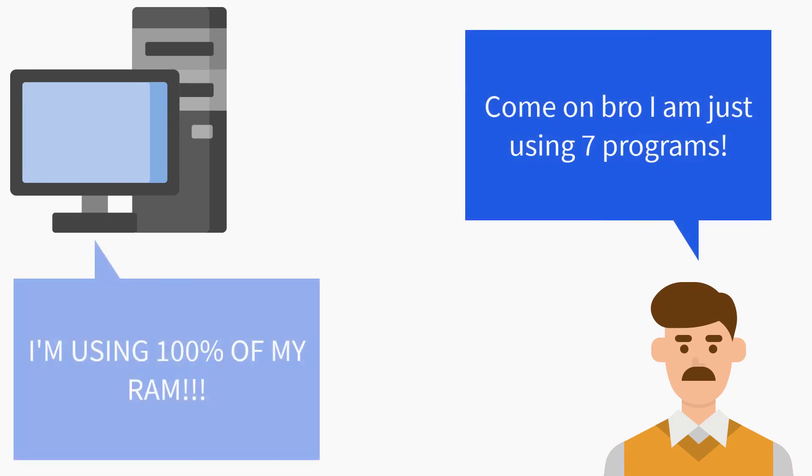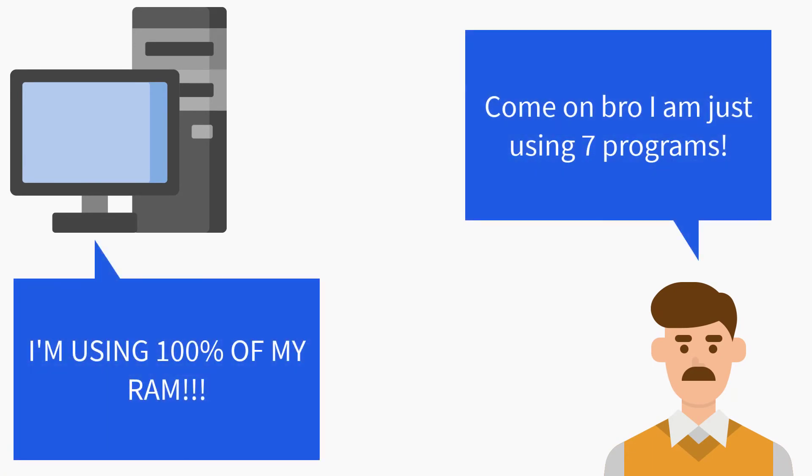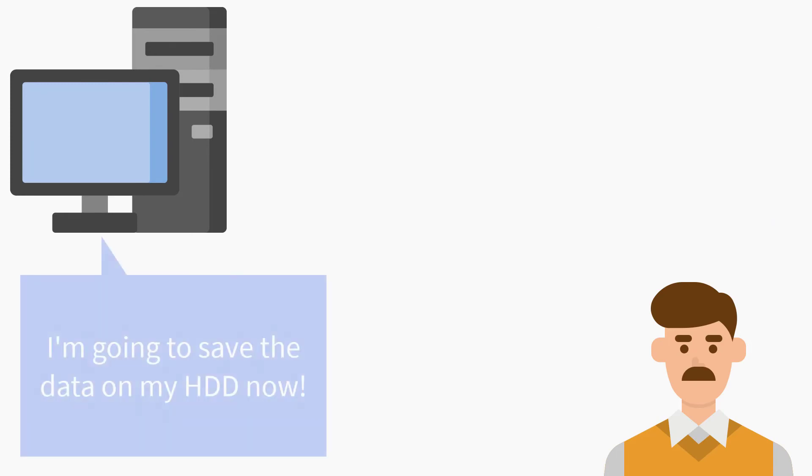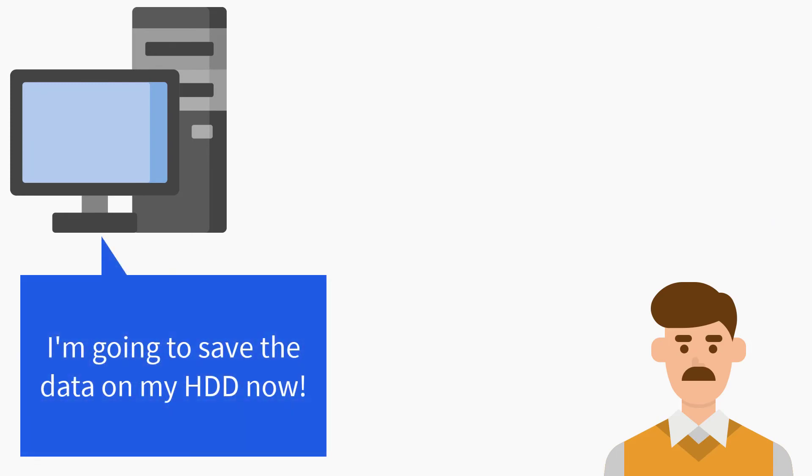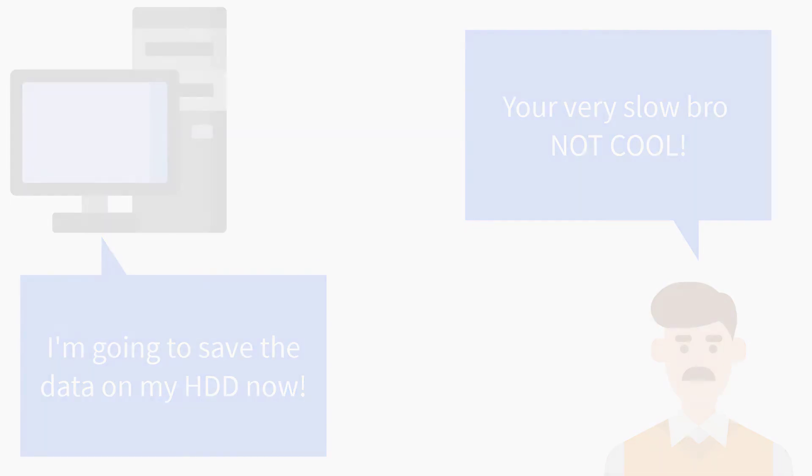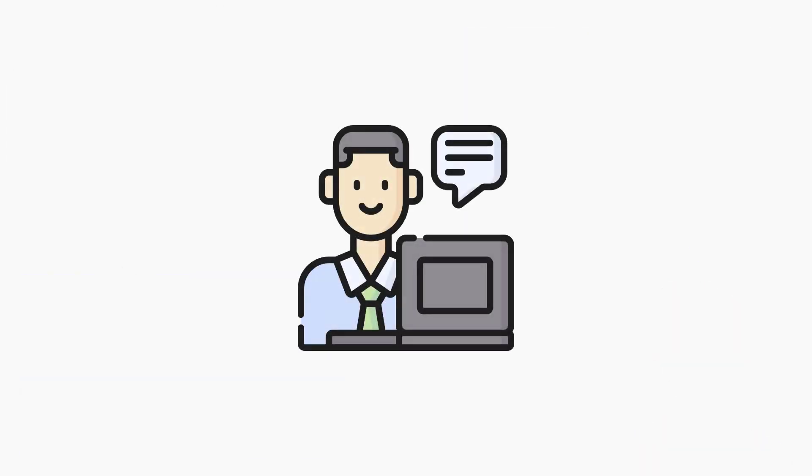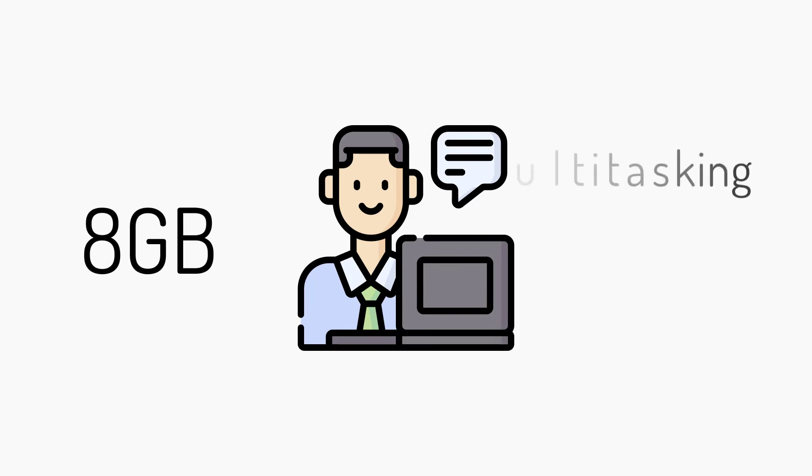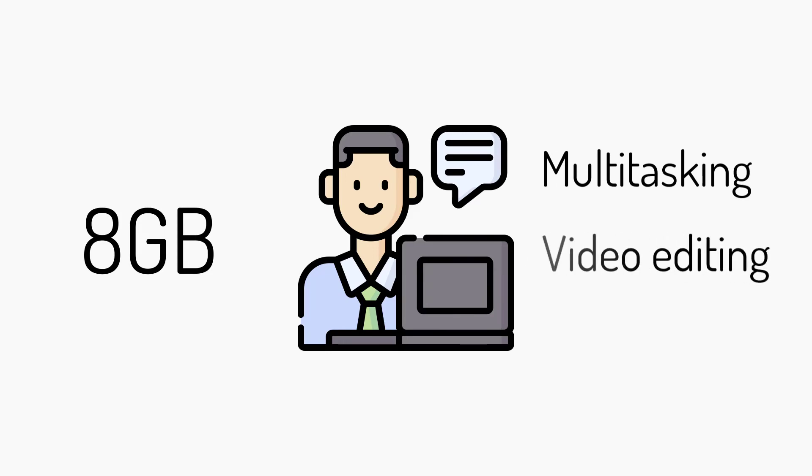That is called a page file, and that is when the speed and performance of your PC will fall. But an average PC user will not need more than 8 gigabytes of RAM. The only reason that you will need more RAM is when you are multitasking or running programs that demand higher RAM like video editing or playing video games.